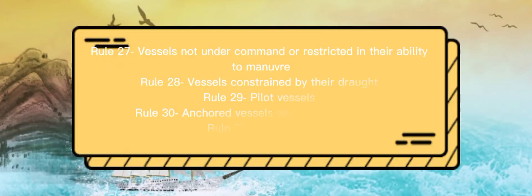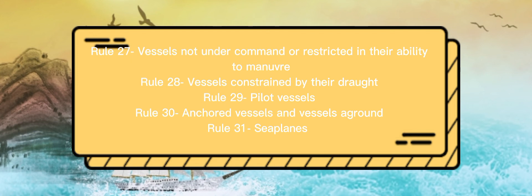Rule 27: Vessels Not Under Command or Restricted in Their Ability to Maneuver. Rule 28: Vessels Constrained by Their Draft. Rule 29: Pilot Vessels. Rule 30: Anchored Vessels and Vessels Aground. Rule 31: Seaplanes.